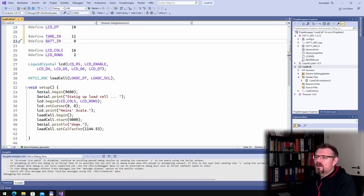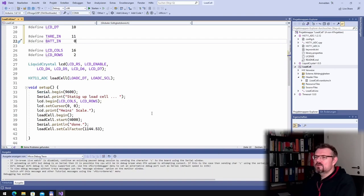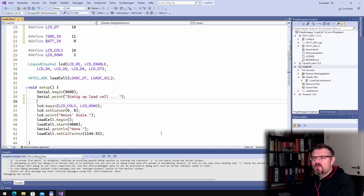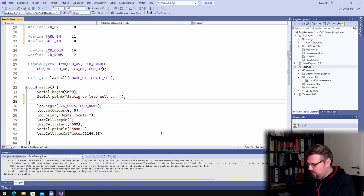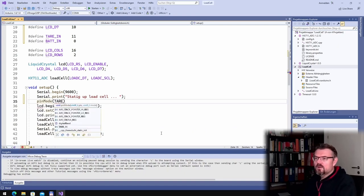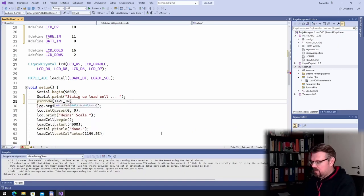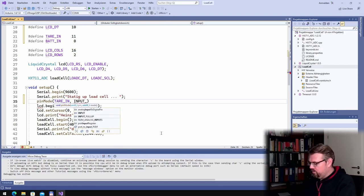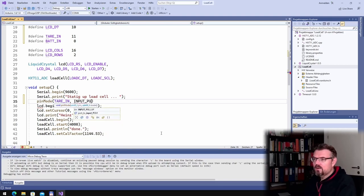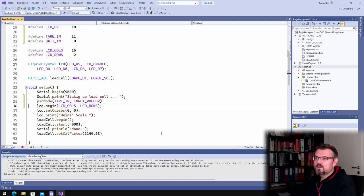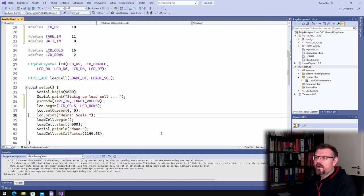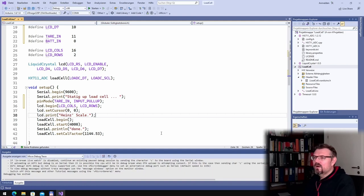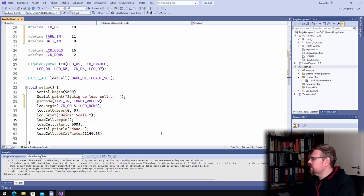What else do I want to do? I have to enter the pin mode, of course. Pin mode TARI is an input pull high scale. Okay, high scale doesn't really matter. Load cell begin.